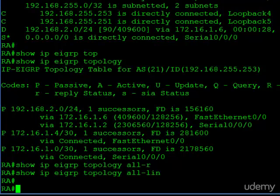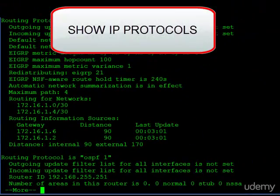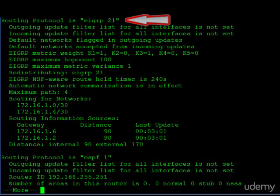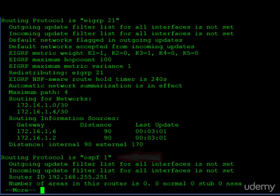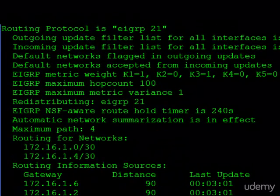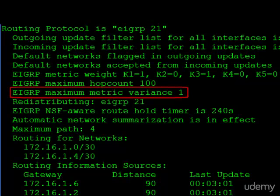One more command to show you: show IP protocols. This tells us a lot of useful information about all the routing protocols running on this router. We can see EIGRP on the top and OSPF on the bottom. Relevant to this tutorial is this line — the EIGRP maximum metric variance equals 1 — confirming that the default value of the variance multiplier is 1.